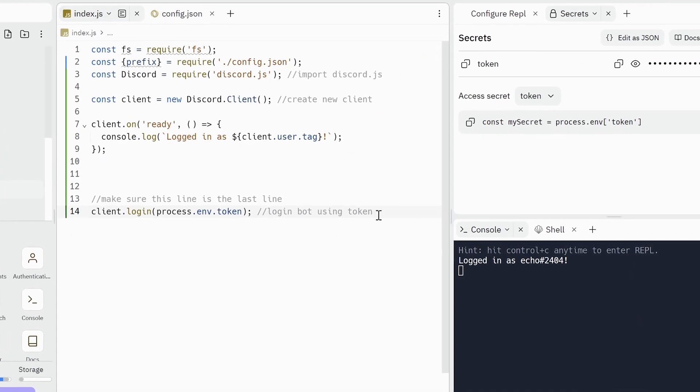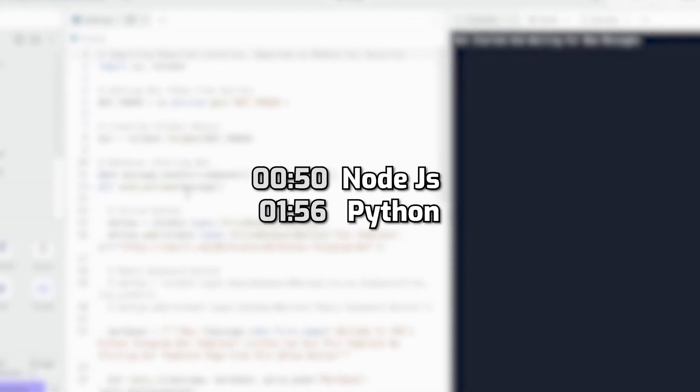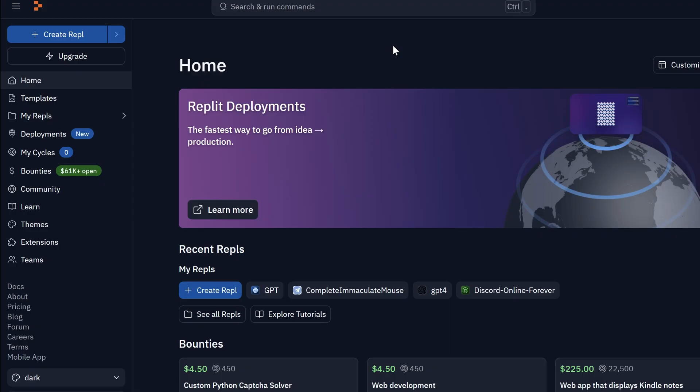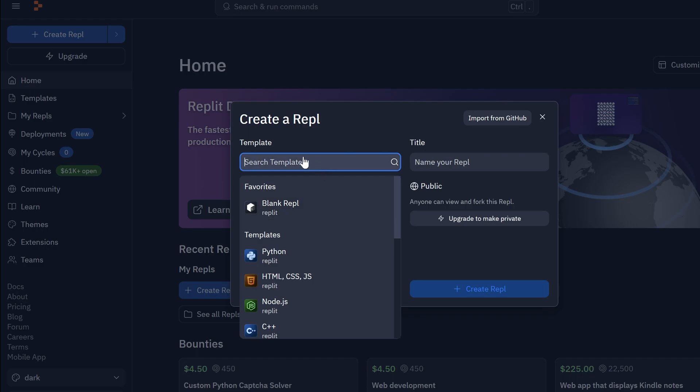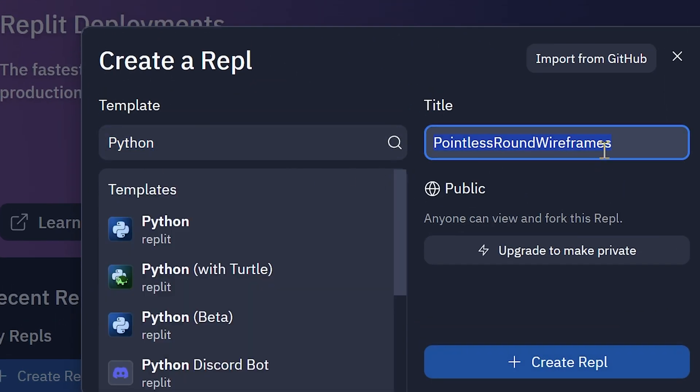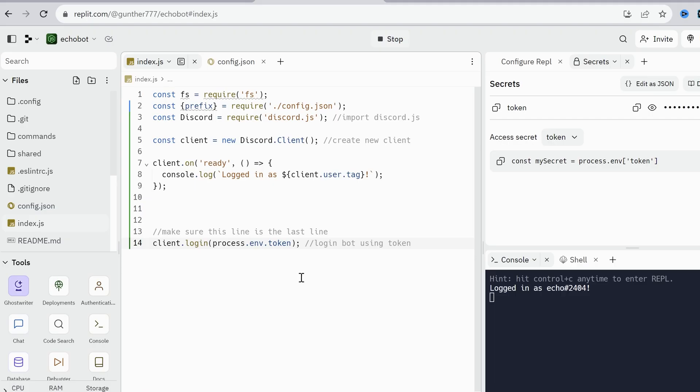I take Discord bot designed on Node.js, and Telegram bot written on Python. I just use these examples to show it step by step. I think you know how to upload an application to Replit. Briefly speaking, click create REPL. Name it as you want and select the template, or just import some script from GitHub if you have it.